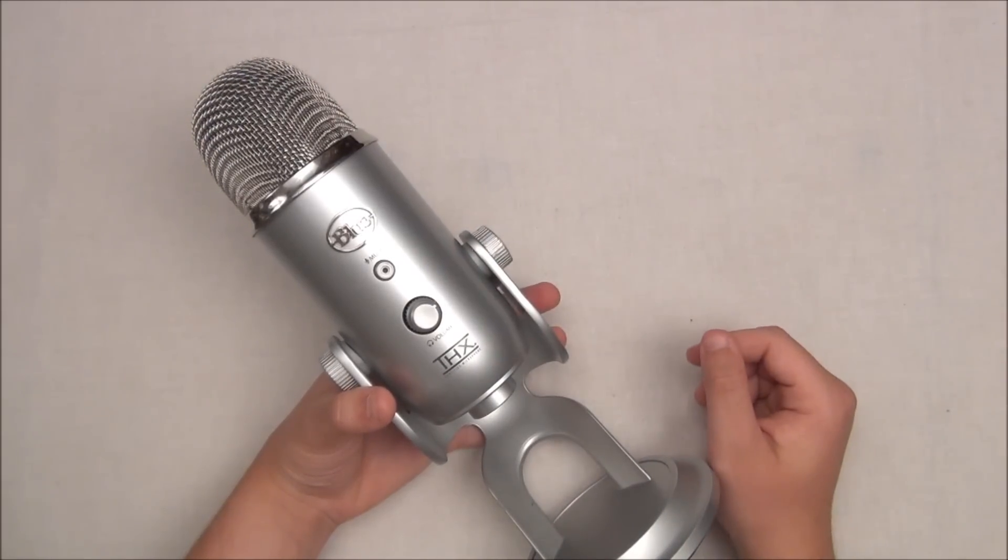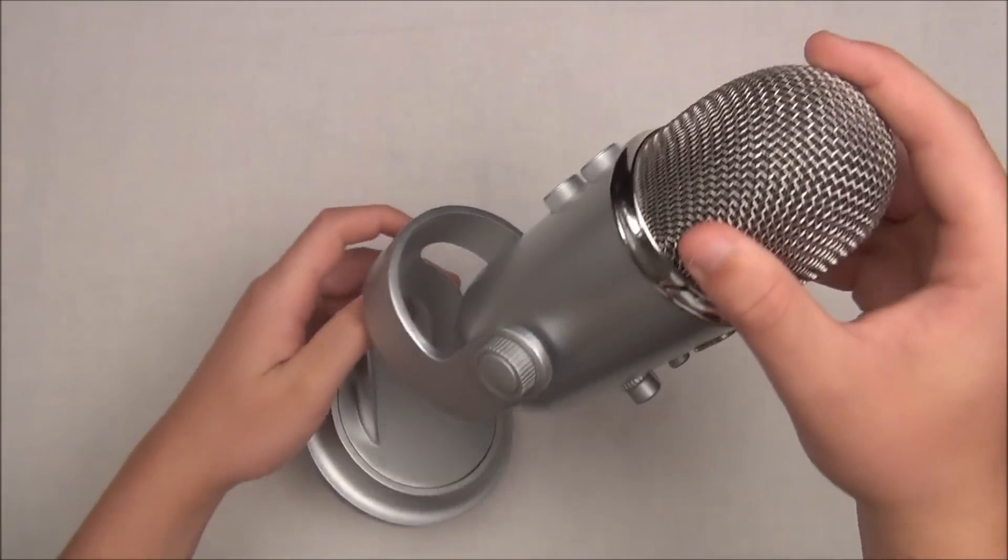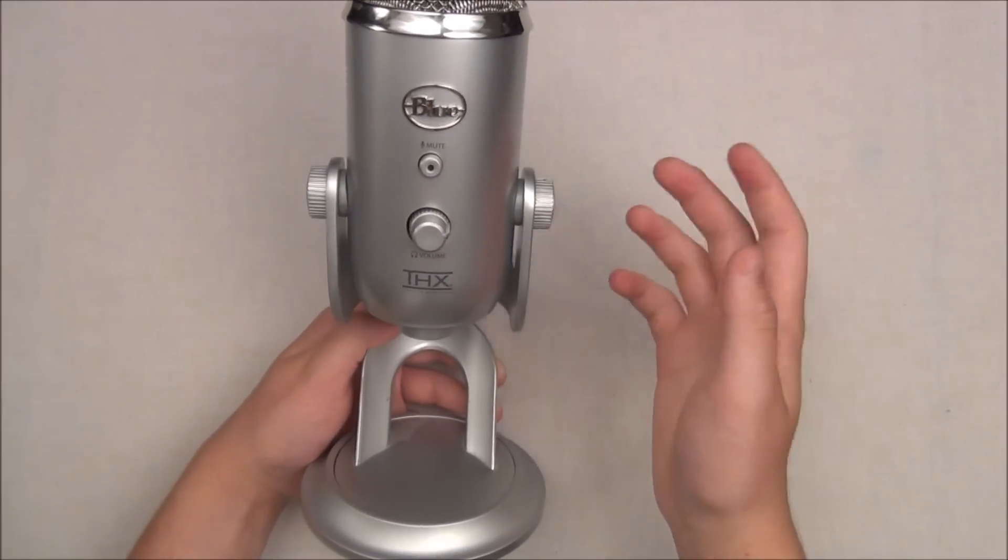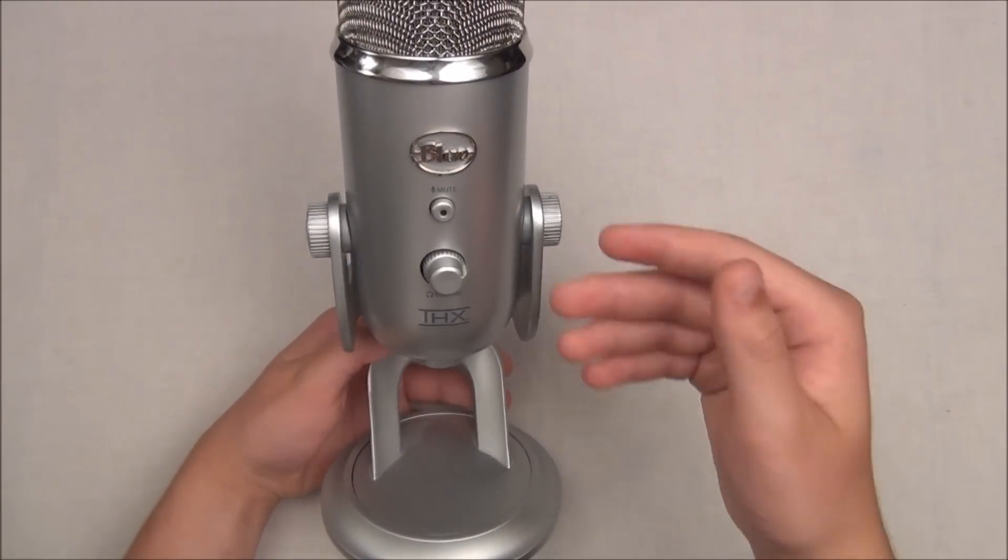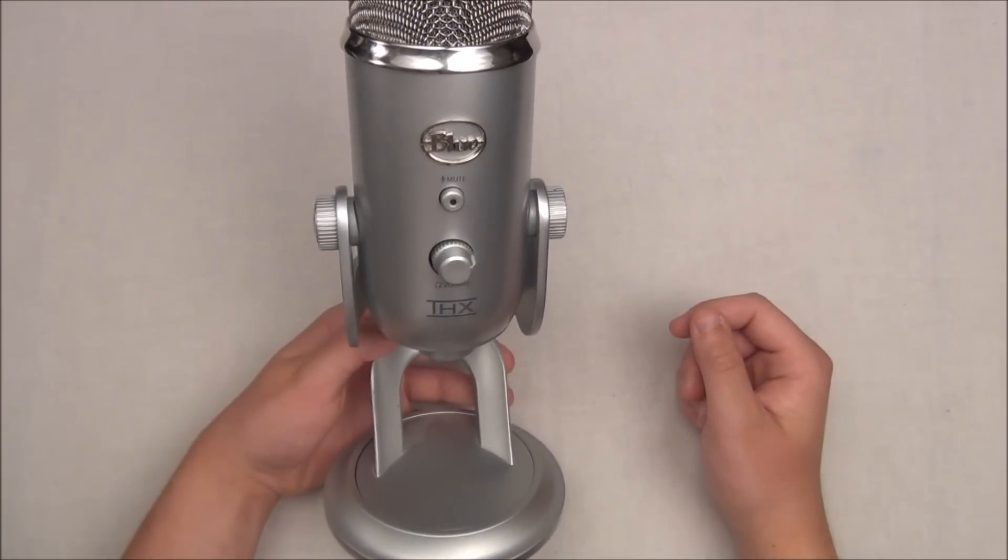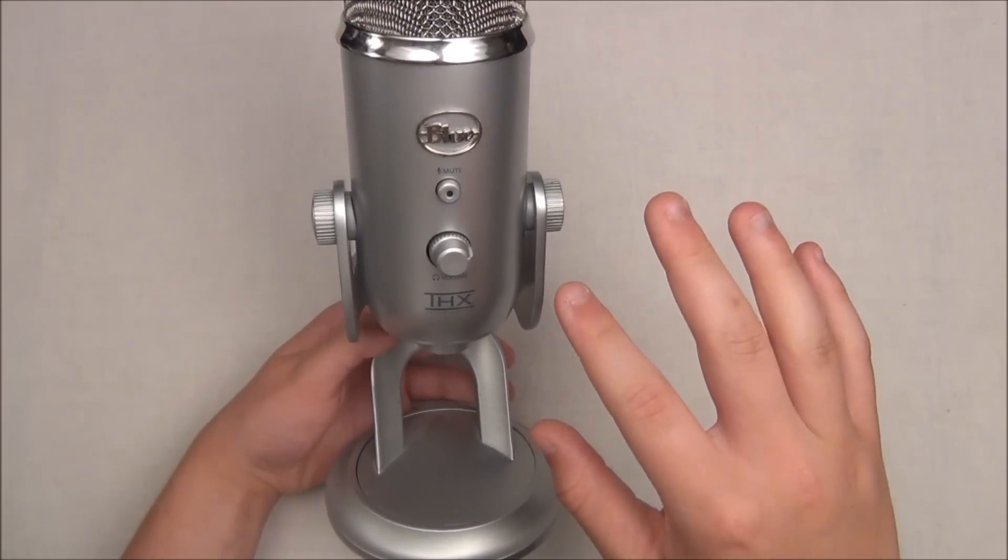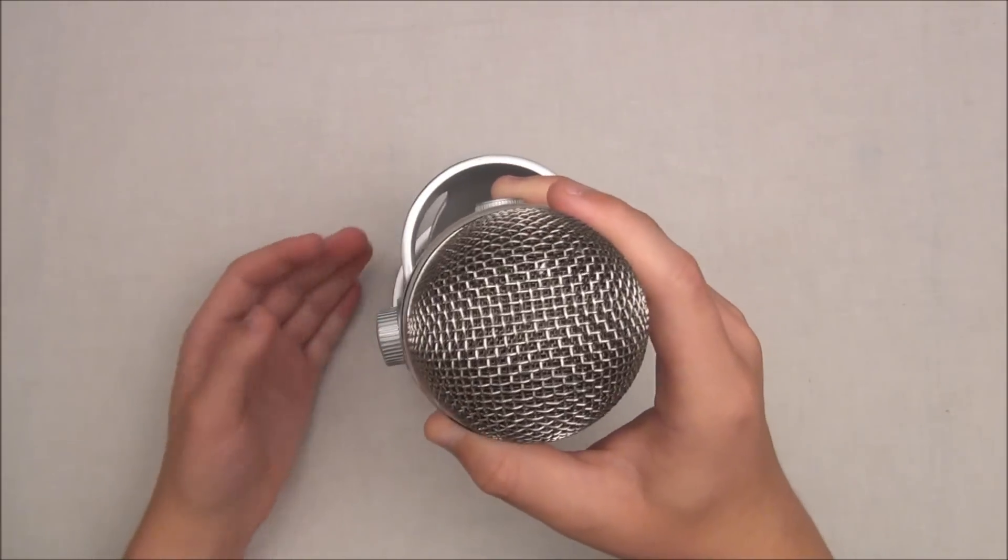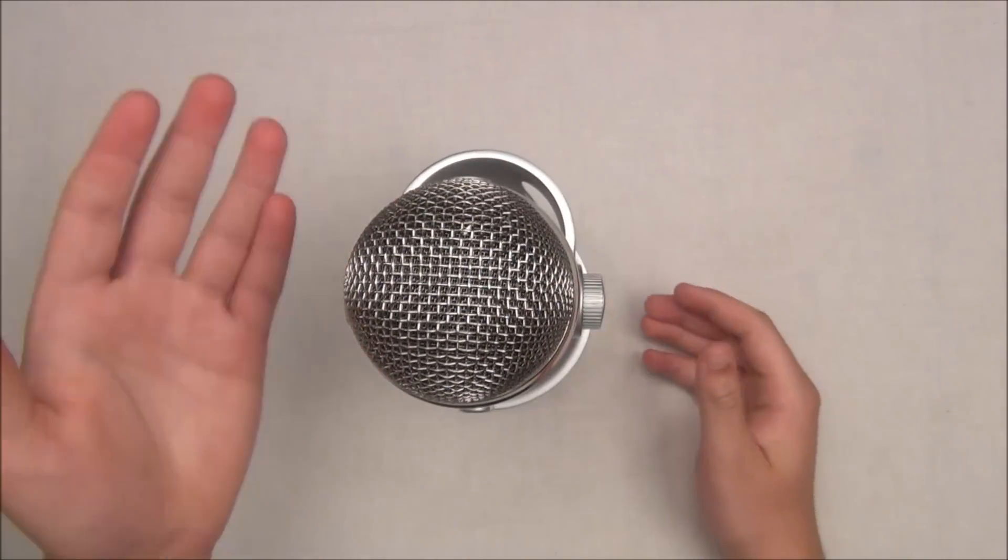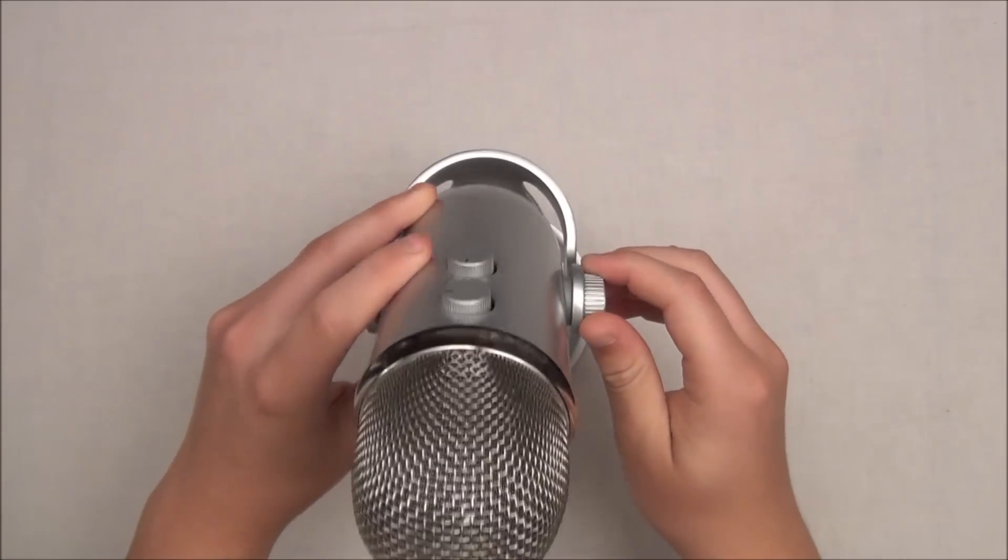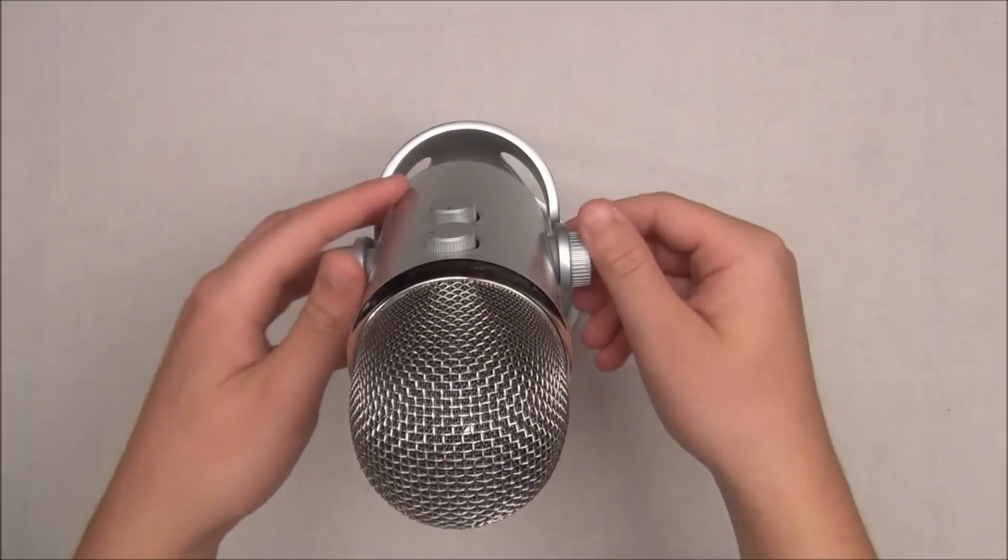You're getting a couple different knobs right here. These are made of plastic as I mentioned. This will basically lock the Yeti into place so you can change the way it's recording. If you're doing an interview, you want to do it straight up. And if you're recording yourself, you might want to twist it like this.